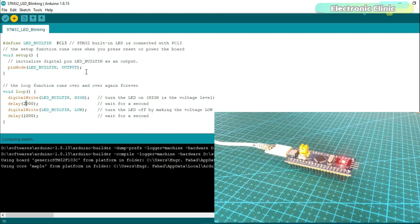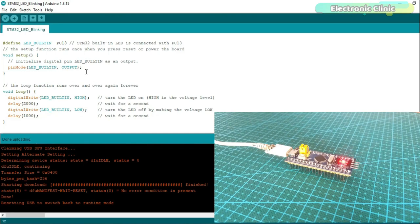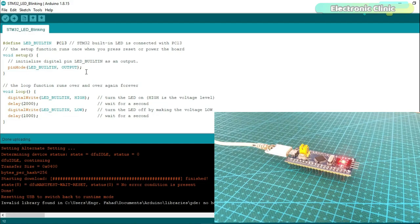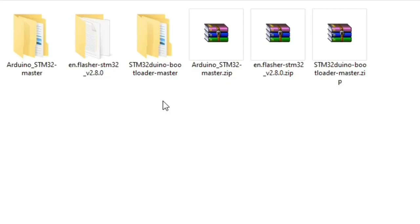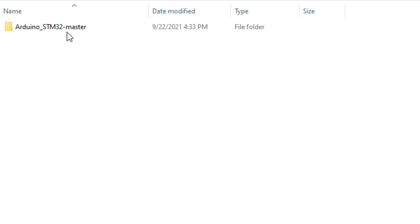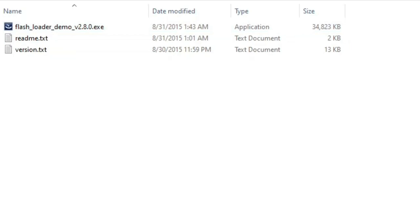For demonstration purposes, I started with an LED blinking program. A high signal will turn off the LED while a low signal will turn on the LED. I will add links to all related software and drivers in my article available on electronicclinic.com. You can find links in the description. Without any further delay, let's get started.